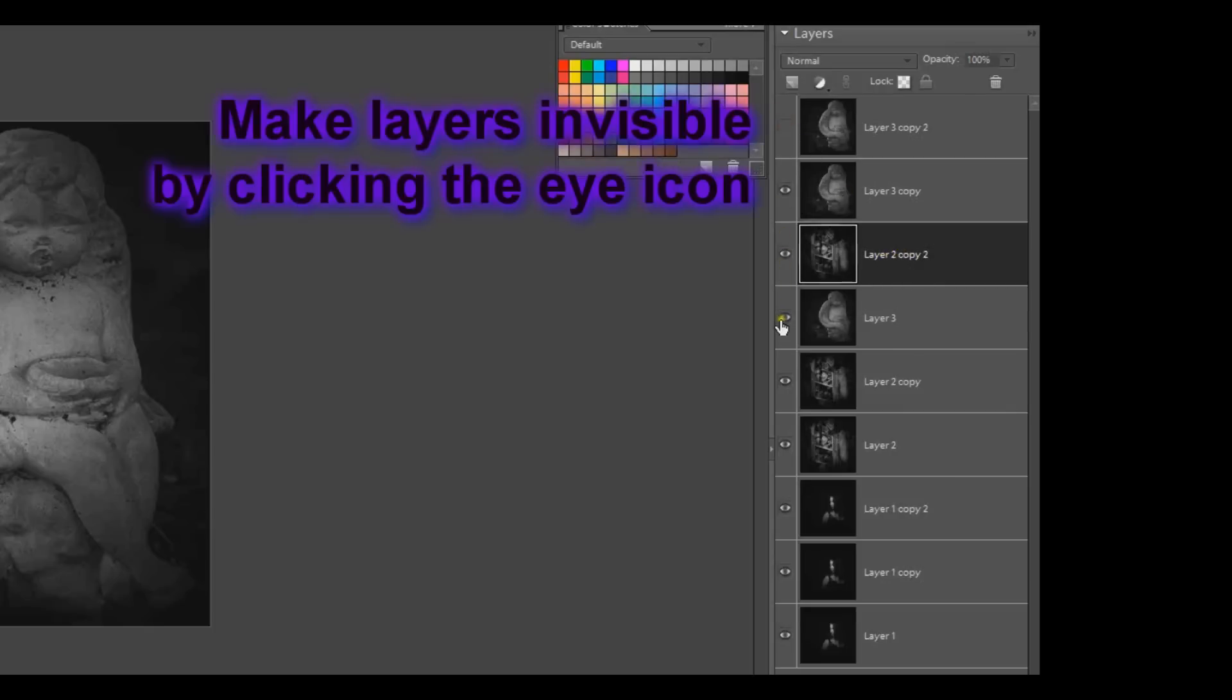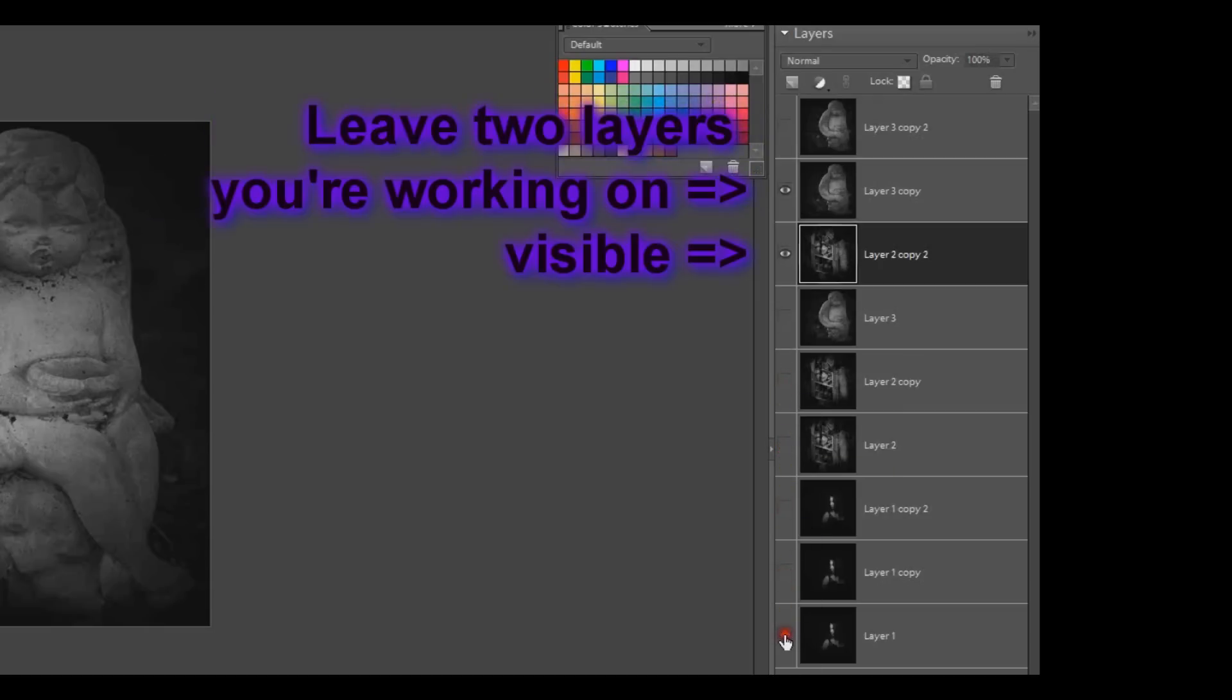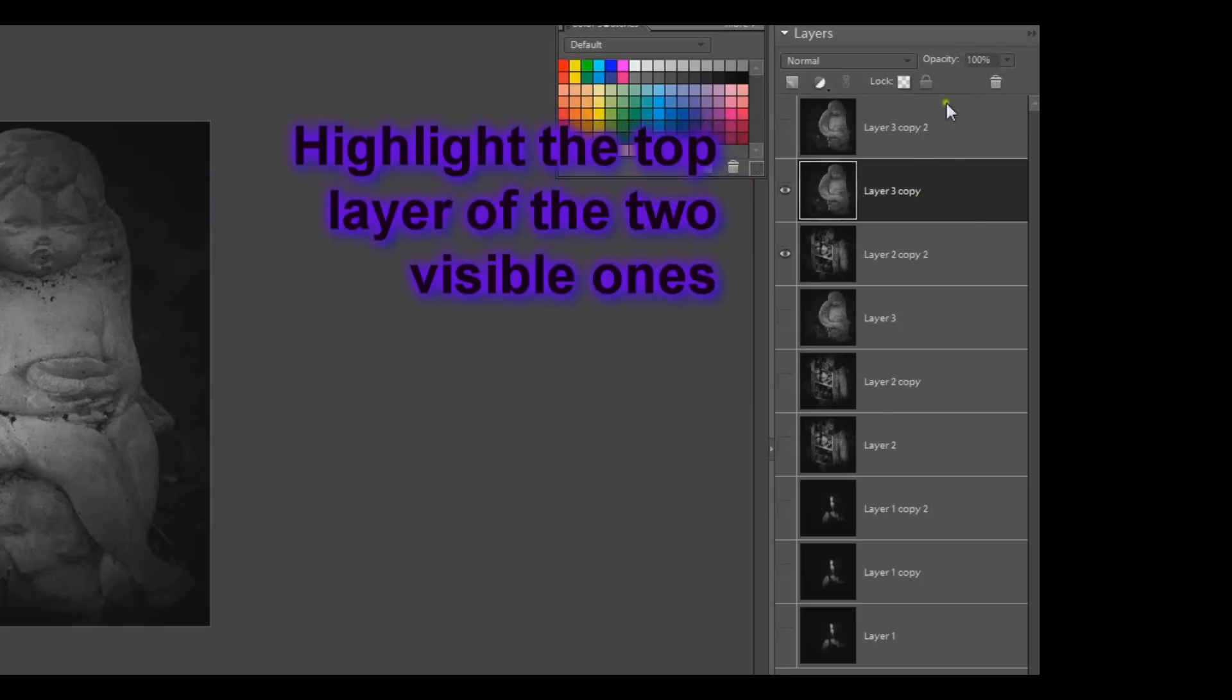Now make all of the rest of the images invisible by clicking on the eye icon. The only ones I want visible are the two that I'm going to work on. Now I'm going to take that top layer and change its opacity.